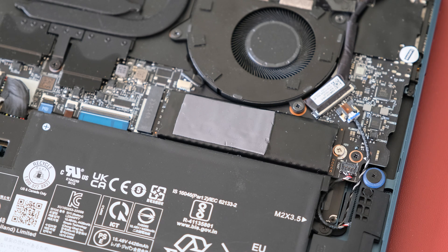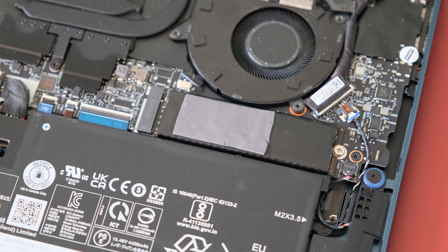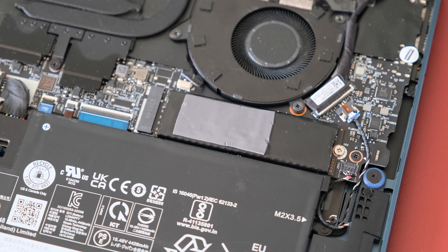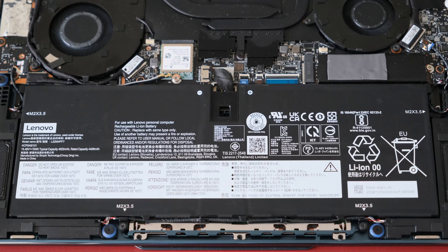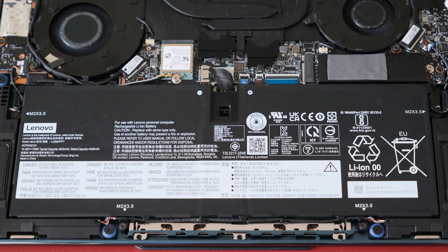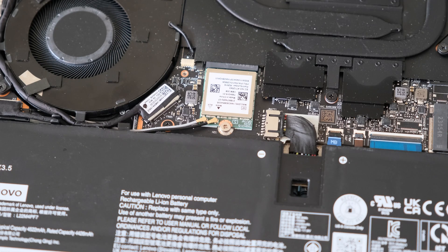There's one M.2 2280 PCIe 4x4 slot if you wish to upgrade the storage. The 70Wh battery is removable by undoing four screws and the connector. The Wi-Fi card is removable too.